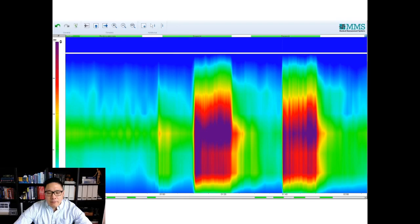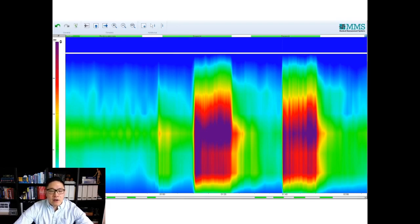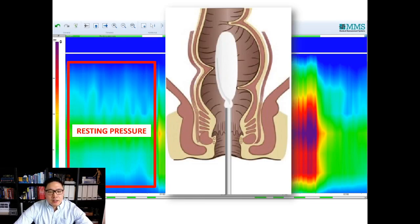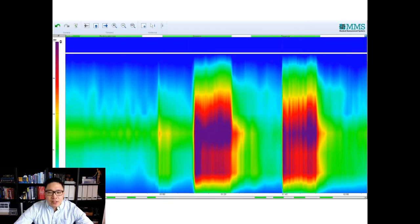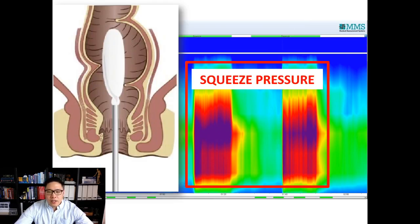This is what the tracing looks like — pressure is represented as color. The bar across the top of the screen is the sensor closest inside the rectum, near the balloon, and the other sensors make up the main part of the screen. There's an area of higher pressure in the middle: above that is the rectum, below that is outside, and that central zone represents the resting pressure of the anal canal. When we ask them to squeeze, we see that pressure increase significantly, hold it, and then when they relax, the pressure comes back down — a normal squeeze pressure.